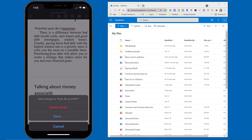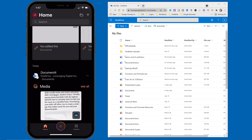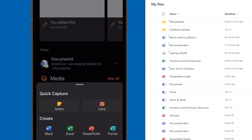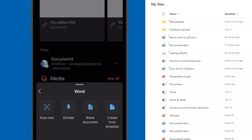That's using Microsoft Lens, but I want to show you how I just use it right from the Office app and all the different ways you can do it. I'm going to hit the Plus button, and you'll see that I can create documents — Word, Excel, PowerPoint, and Forms — right from here. I'm going to click on Word and you'll see some options: Scan Text, Dictate, Blank Document, and create from a template.